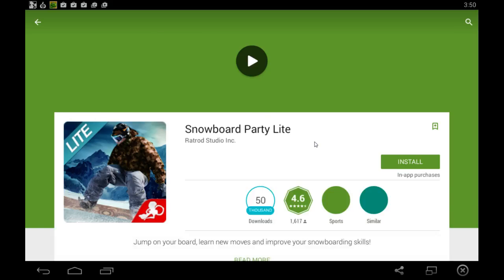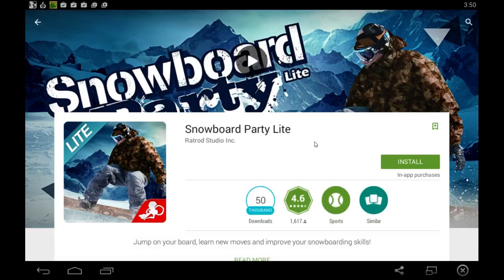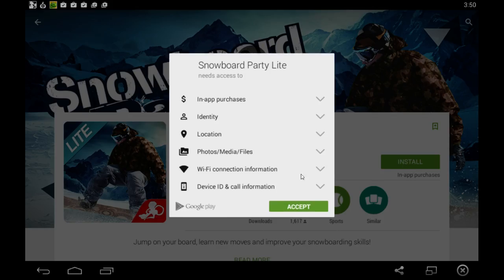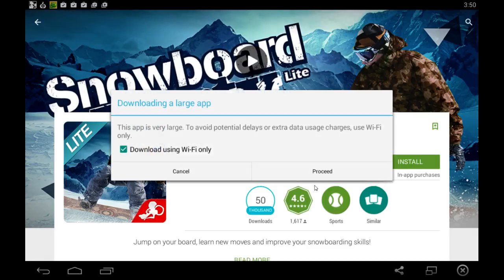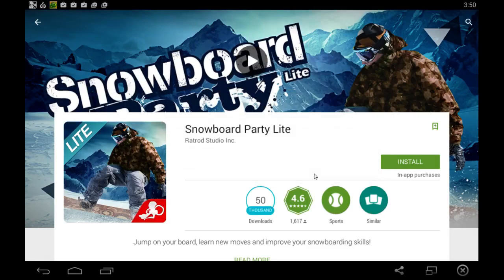And this is the apps page here on the Google Play Store within the Bluestacks player. All you have to do here is click this install button. Click accept and then we don't need to use wifi so we can proceed through that.